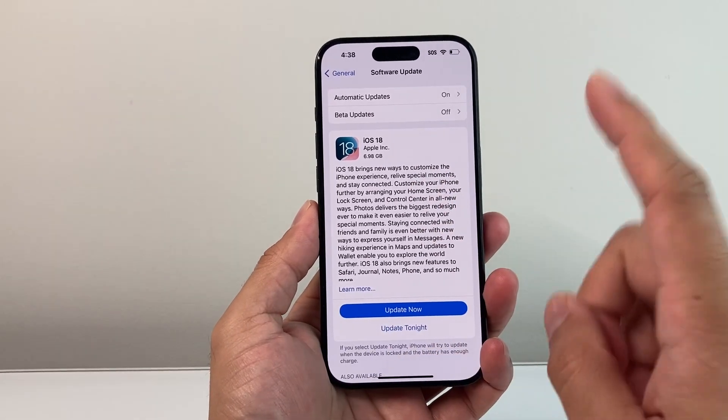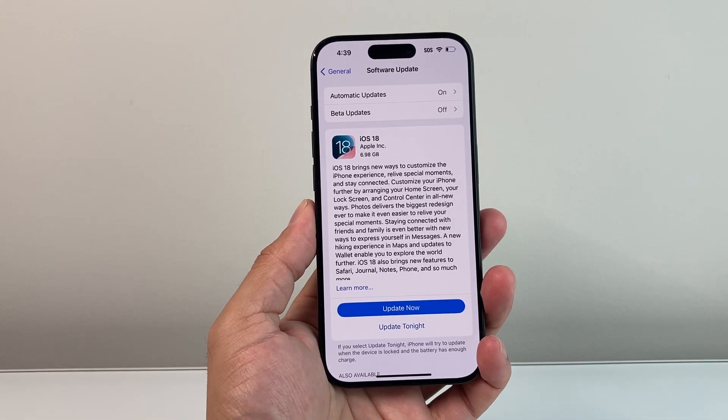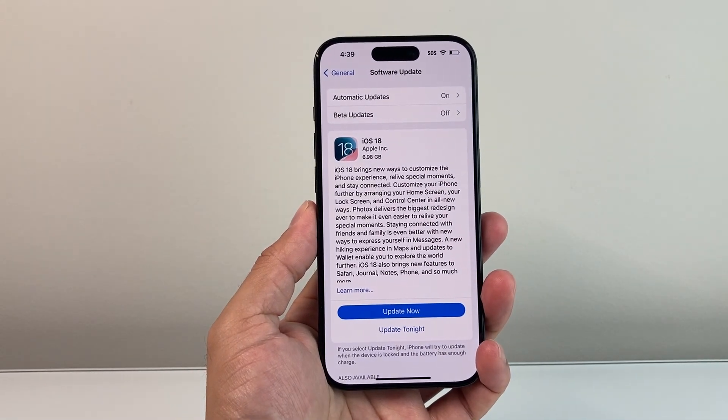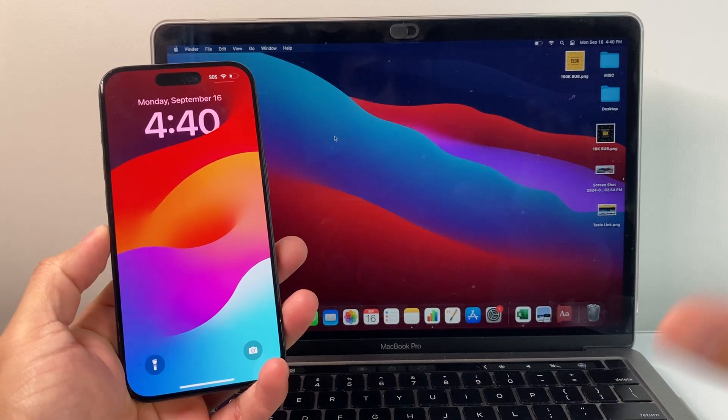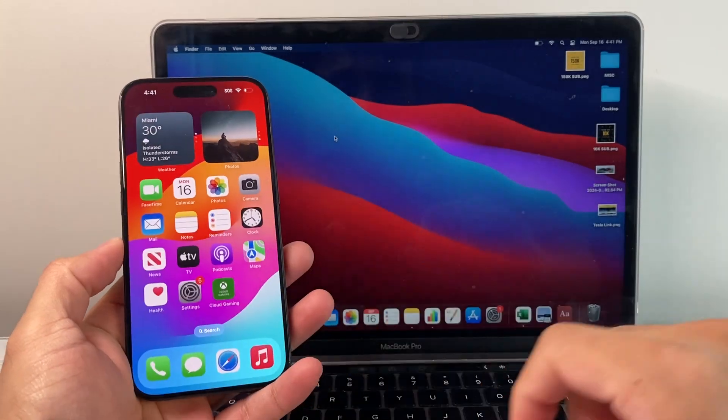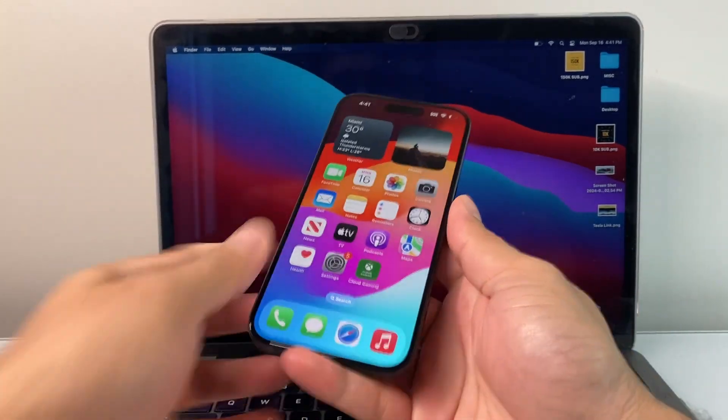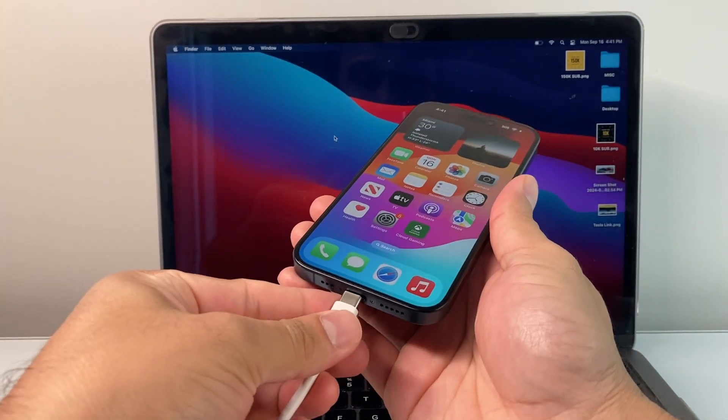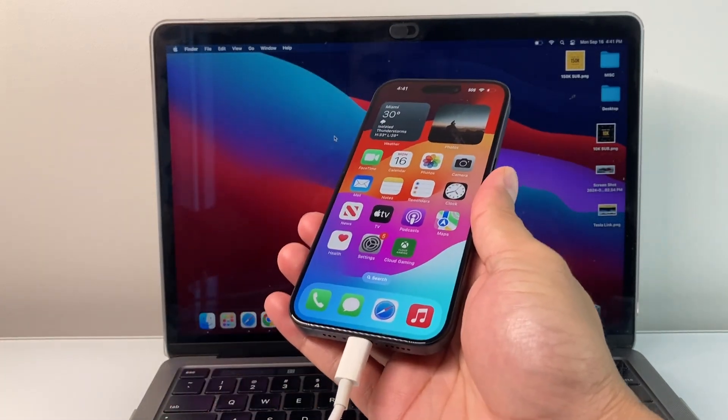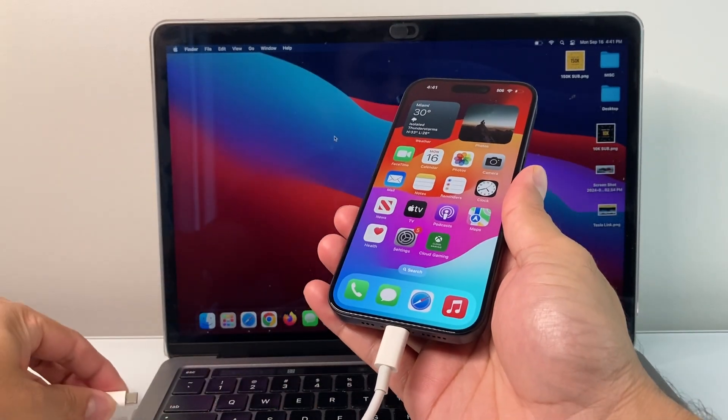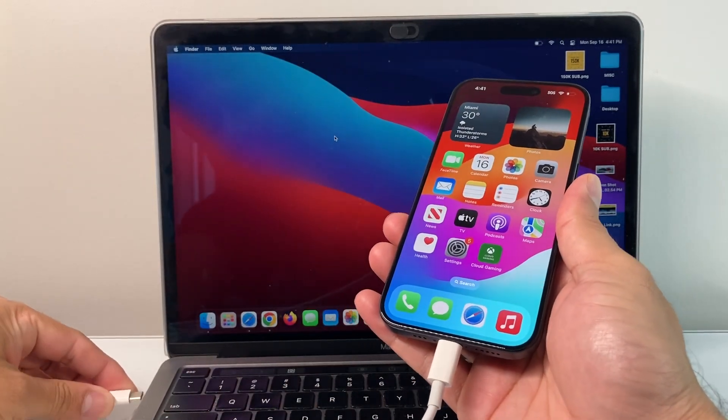Now, if it doesn't show up here, another way to update it is going to be through your computer, which I'm going to show you next. So on a computer, you can download it as well. Go ahead and connect your phone. I'm going to do it on a MacBook, but I'll also explain how you can do it on your PC.